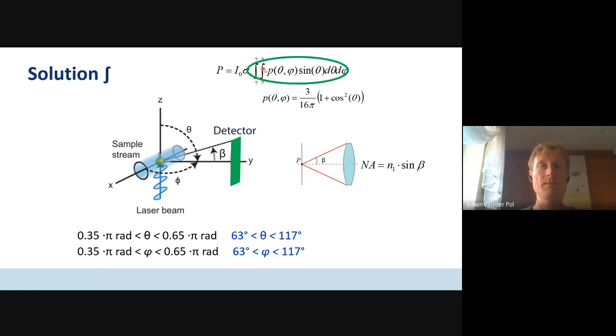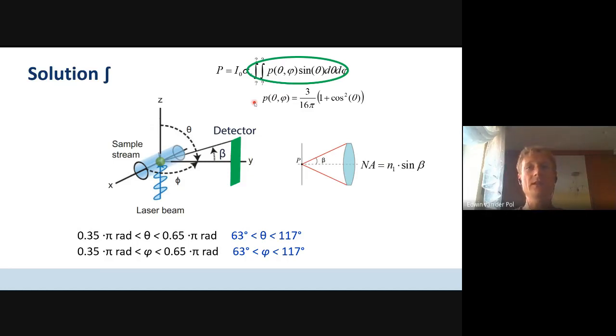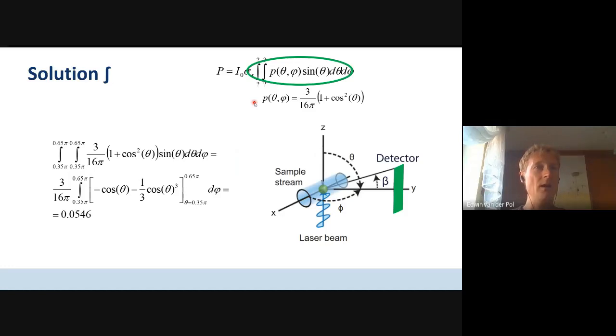You could fill out the phase function P inside this integral and solve it. Now the boundaries are known. The integral was a constant factor times one plus cosine squared theta times sine theta.